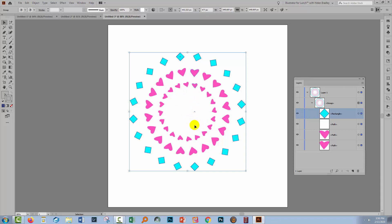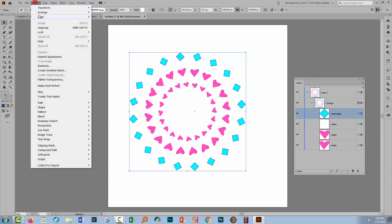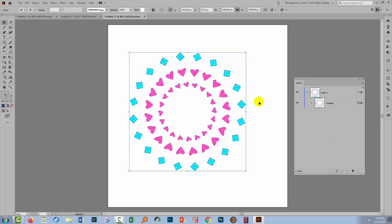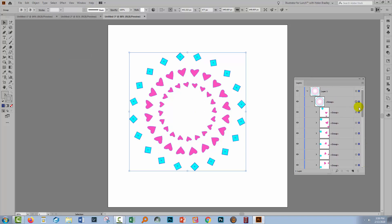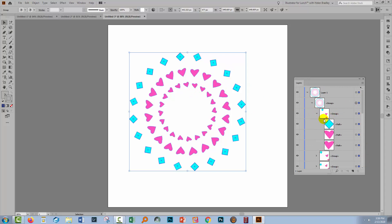So let's assume that we're finished with this shape. We're ready to break it out. We'll select over it so that the entire group is selected and choose Object and then Expand Appearance. When we do that, you'll see that a whole series of groups have been created. In fact, there's one group for every set of objects, and inside those groups are the three objects that make up that group.